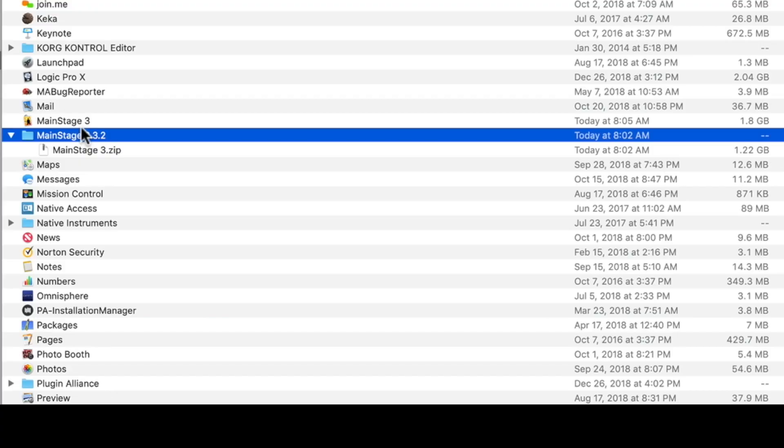Then you need to right-click or control-click on MainStage 3 and click Compress. When you click Compress, it will take a few minutes for the entire application to be zipped up. Afterwards you'll have a MainStage3.zip file here within Applications. After you see that MainStage3.zip file, you can just drag and drop it right into this MainStage 3.3.2 folder that you've created. Then you can have the new version of MainStage and the old version of MainStage both on your computer at the same time.